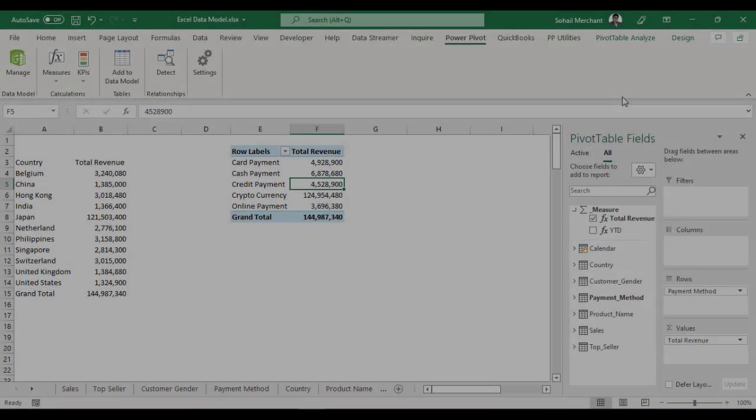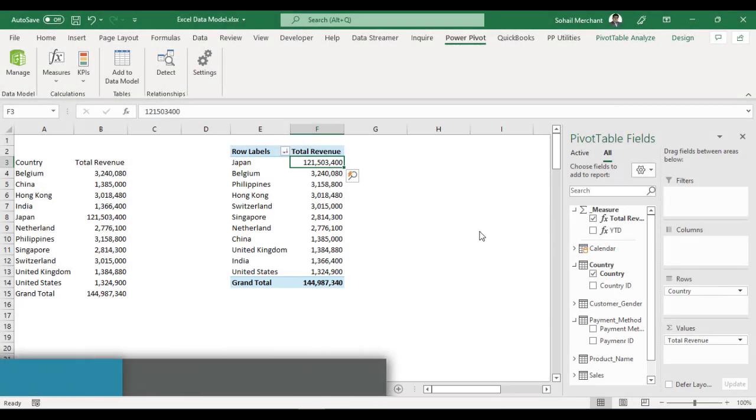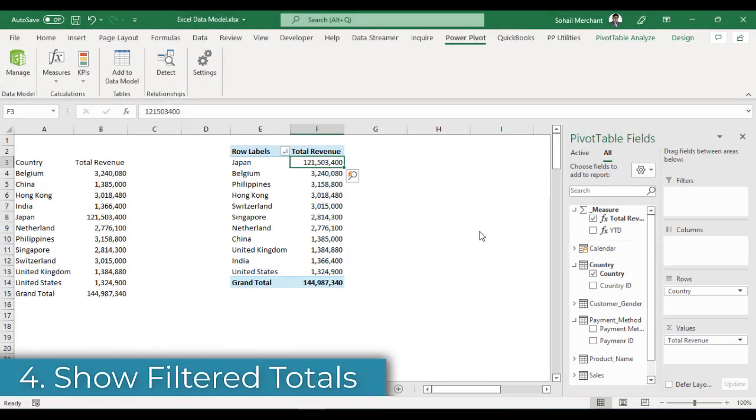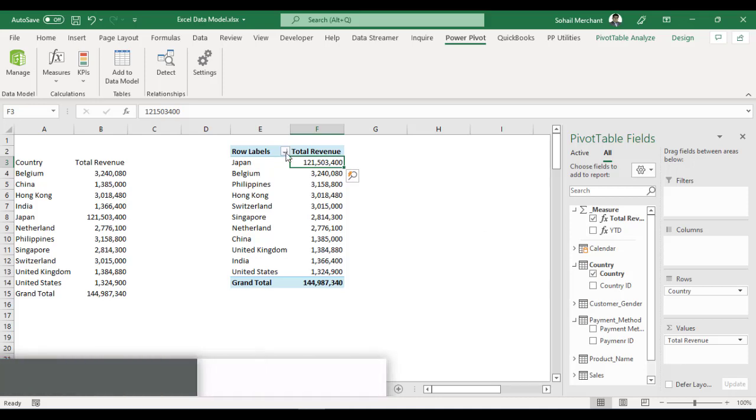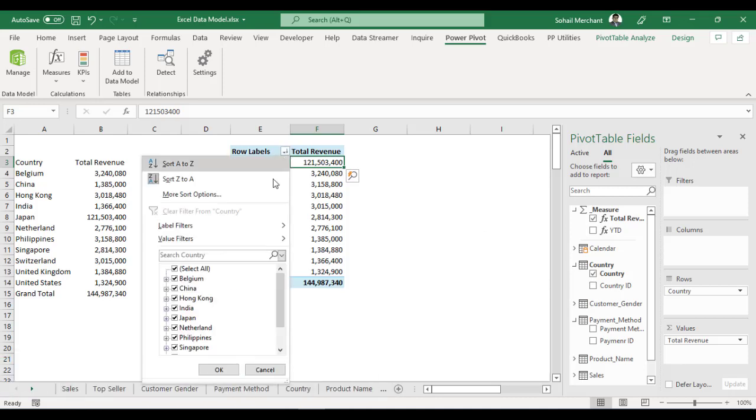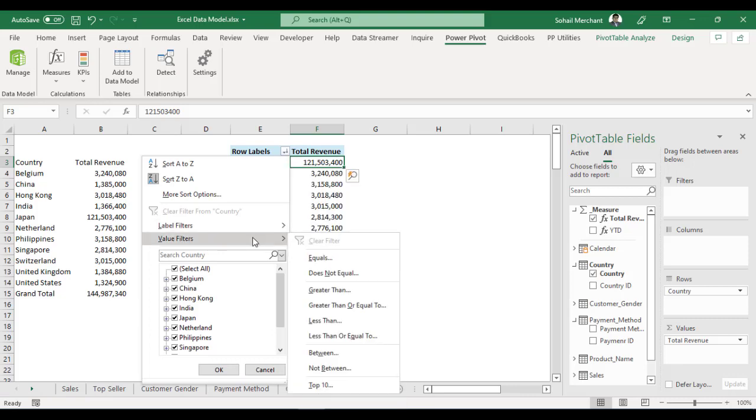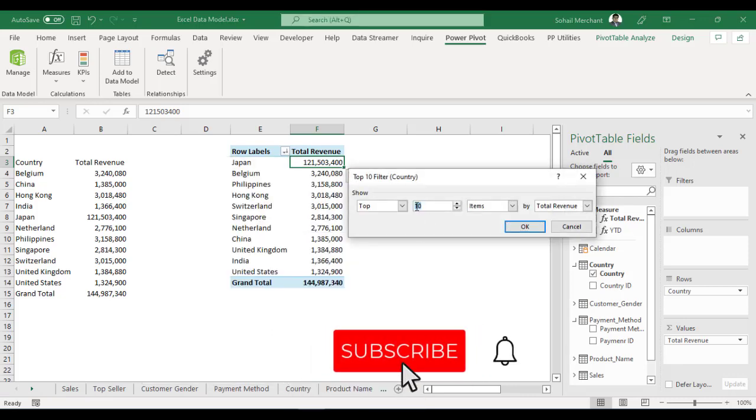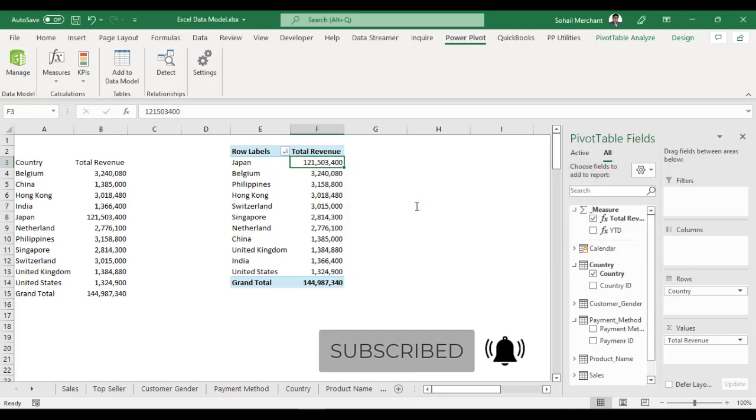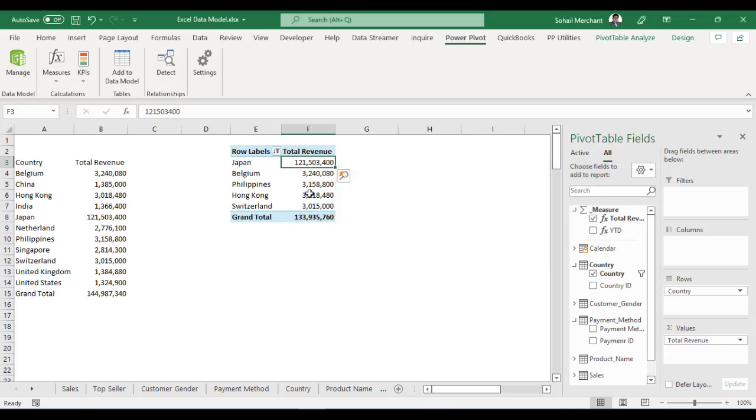Trick 4: We have 11 countries in front of us. And we want to show top 5 countries in this pivot table. Click on this button, go to value filter, select top 10 and here we will write top 5. And we got the top 5 countries.